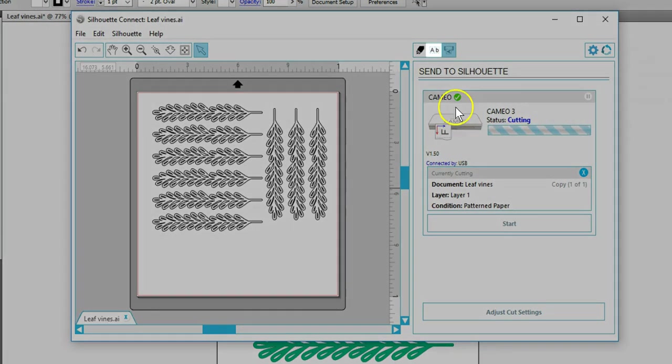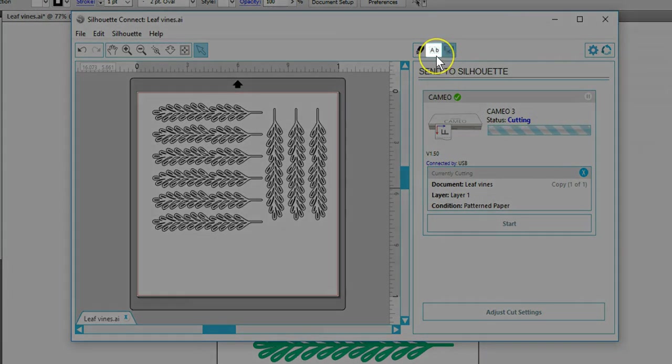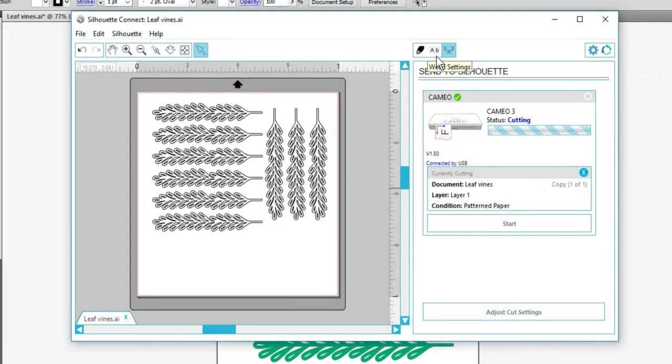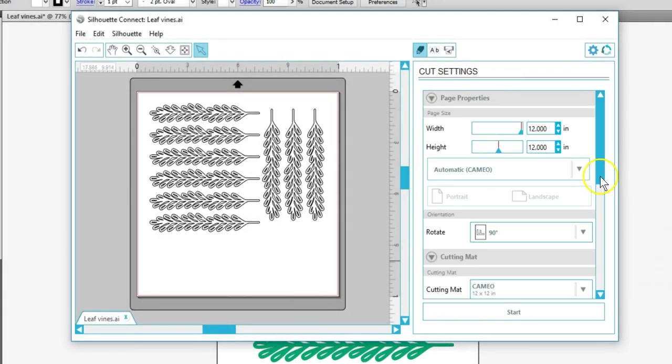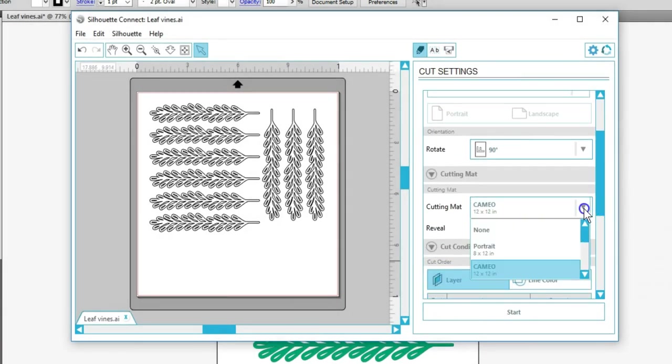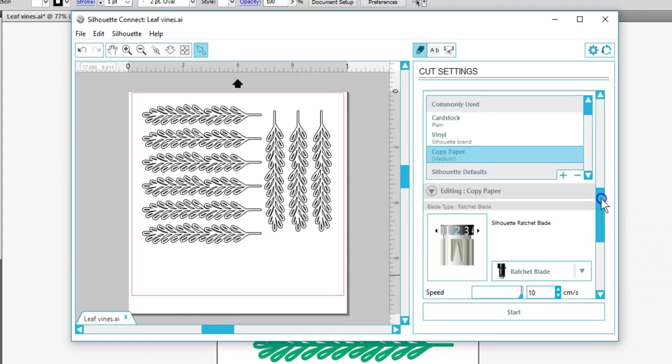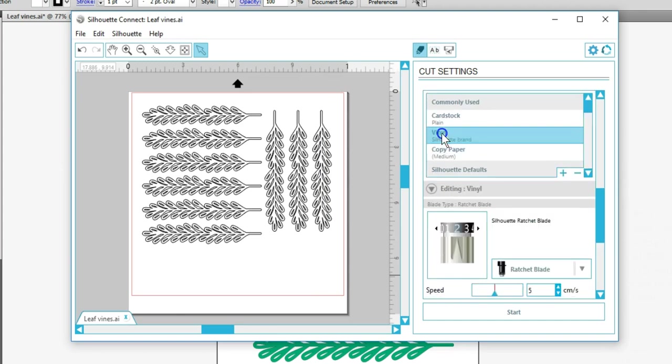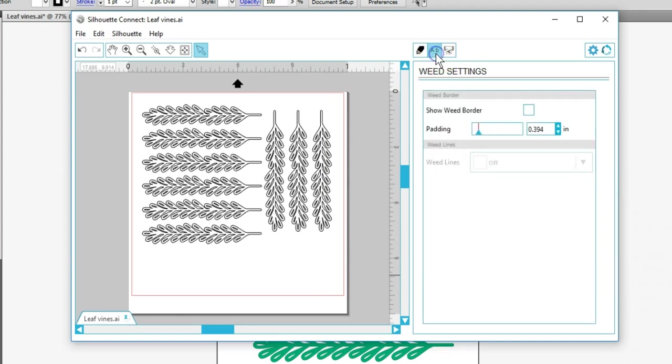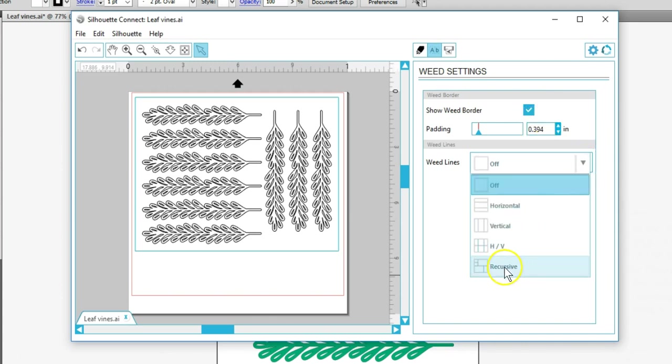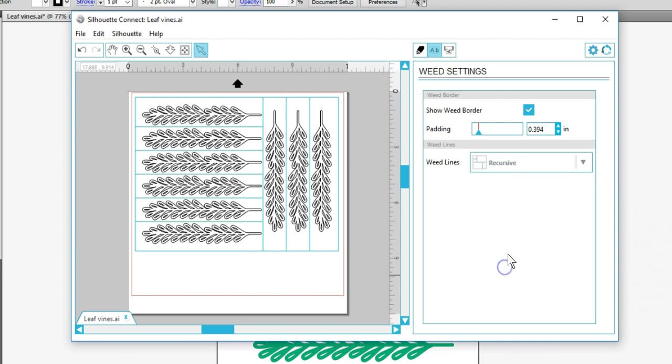Silhouette Connect also provides automated weed settings in this Weeding tab. Let's say I want to cut this from a 12 inch vinyl roll instead of paper on a mat. Go to the Weed Settings tab, check the box to Show Weed Border, adjust the padding if necessary, then choose the type of weed lines.